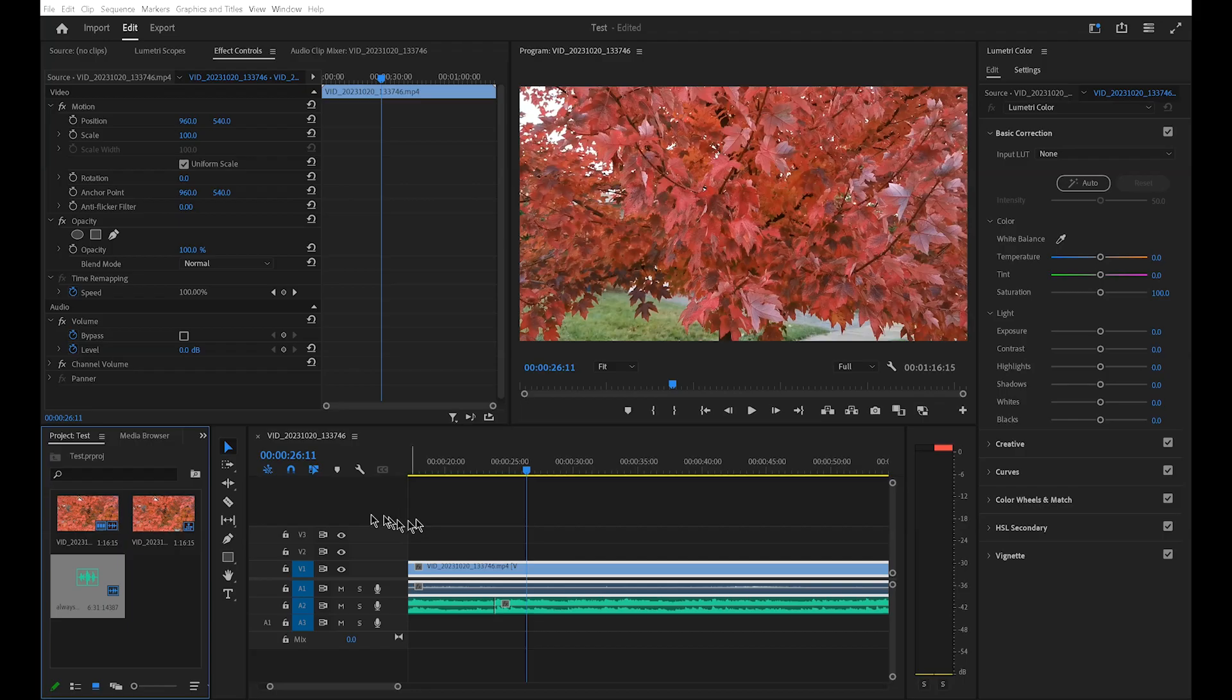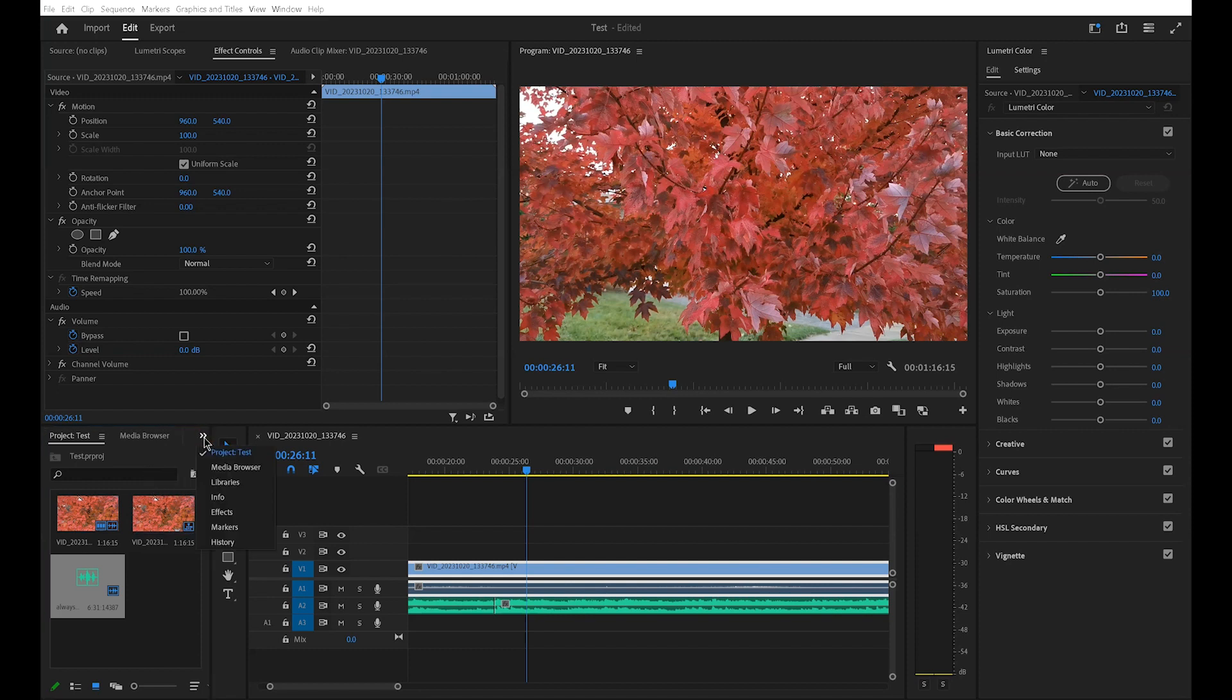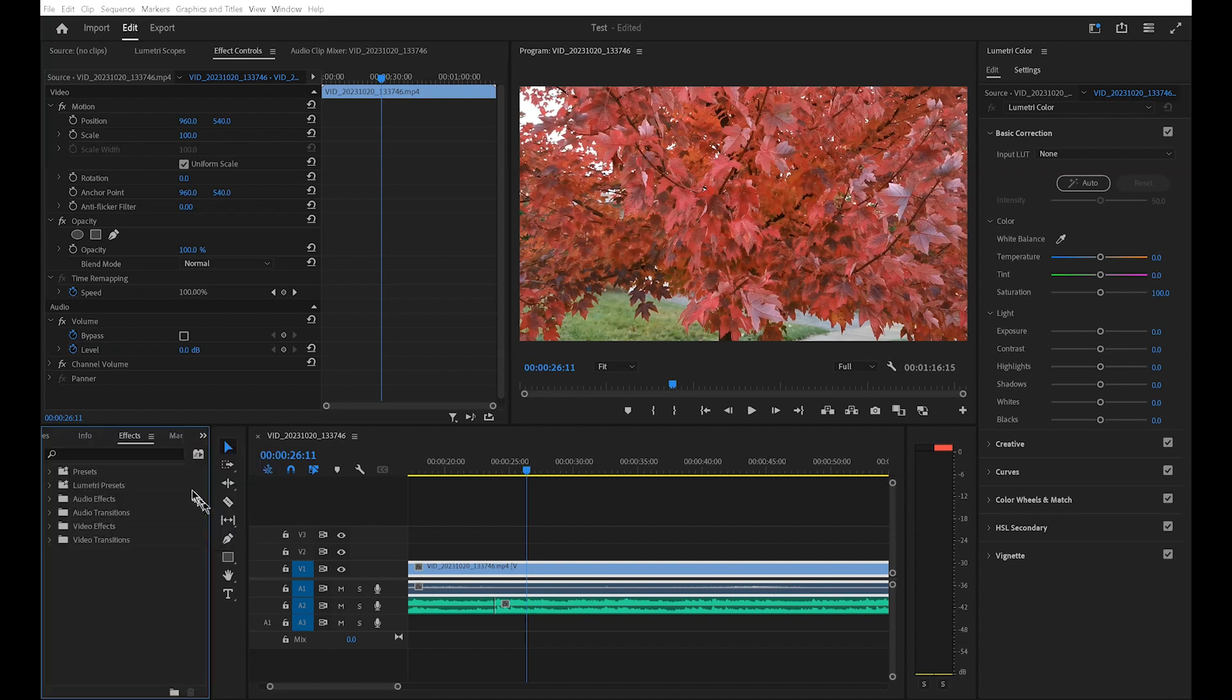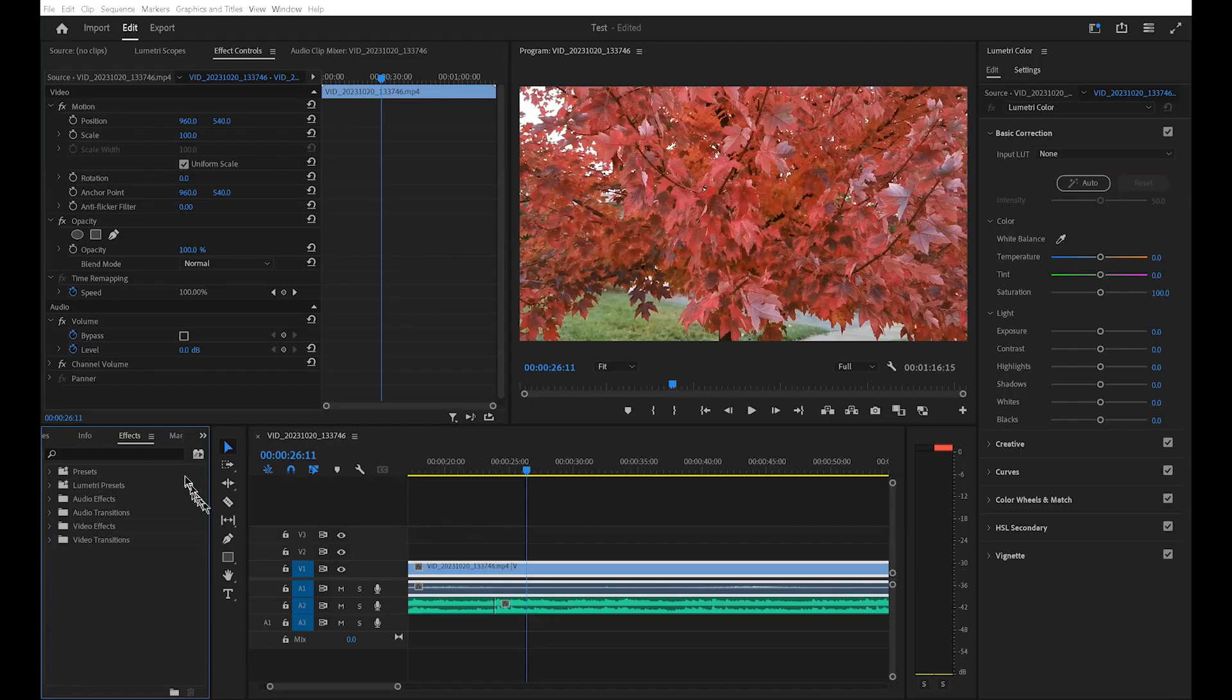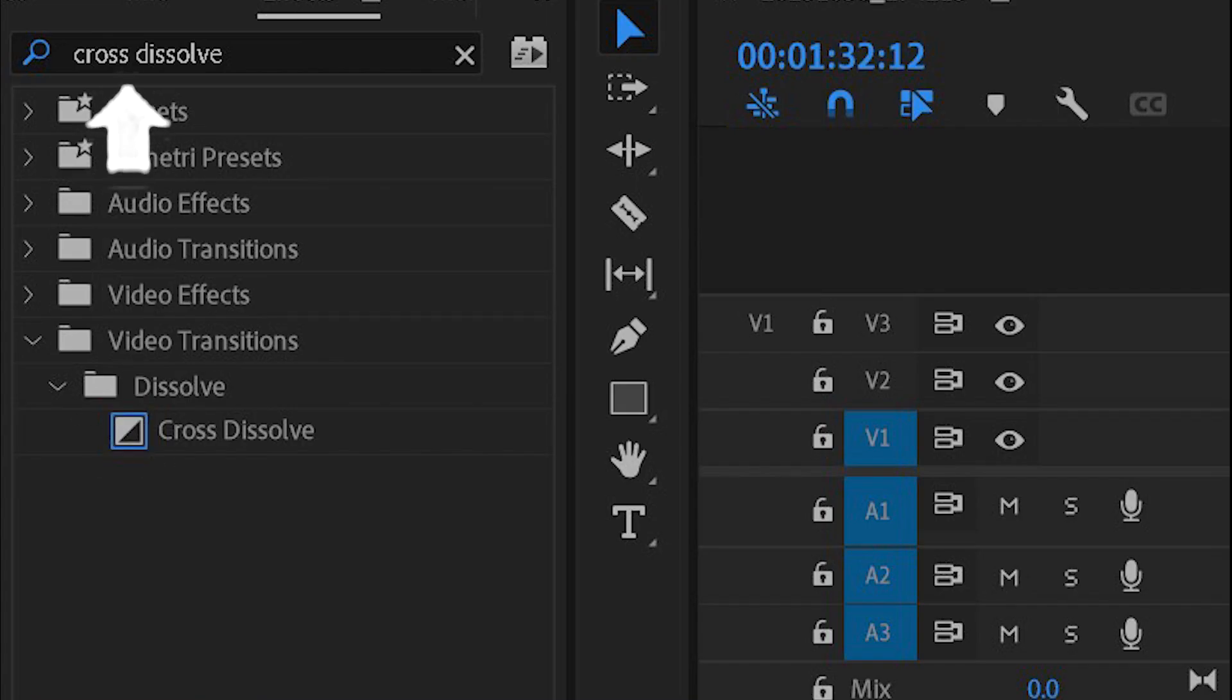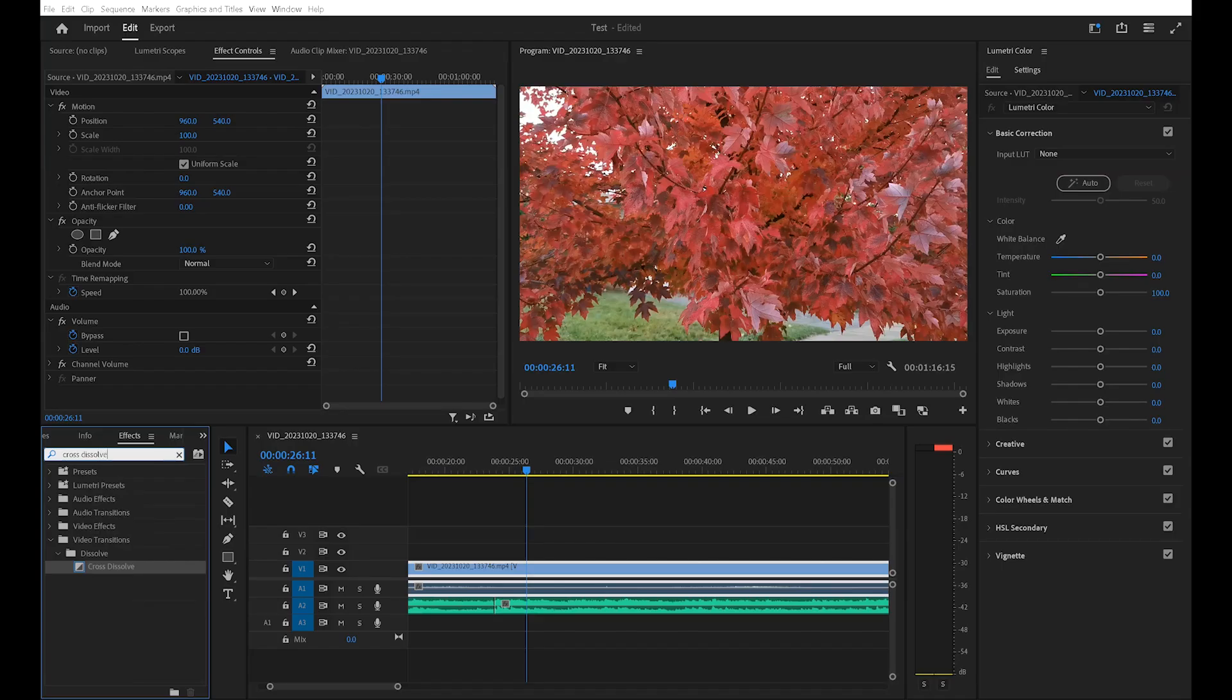To find and use the cross dissolve transition, go to effects. Type cross dissolve. Find the transition at the bottom.